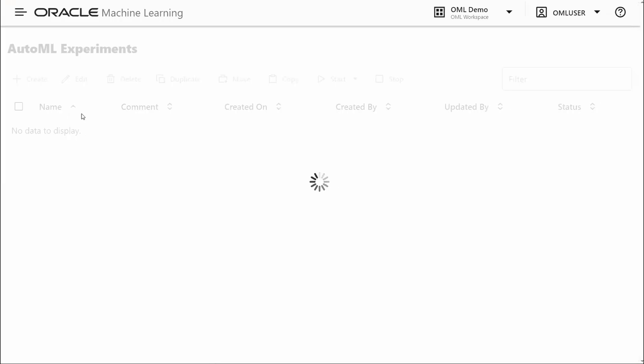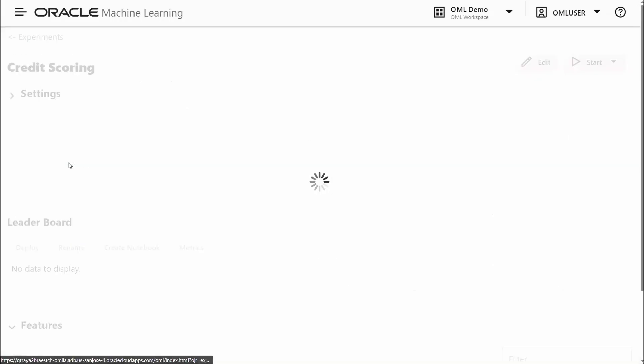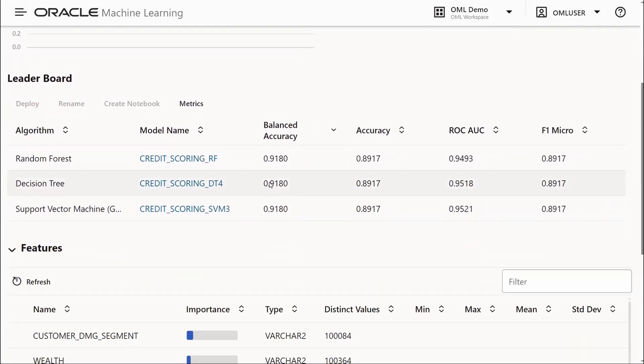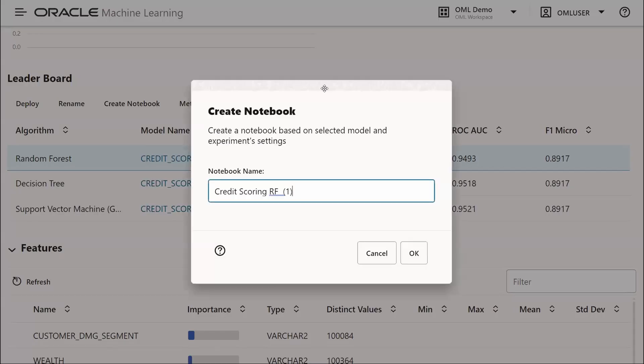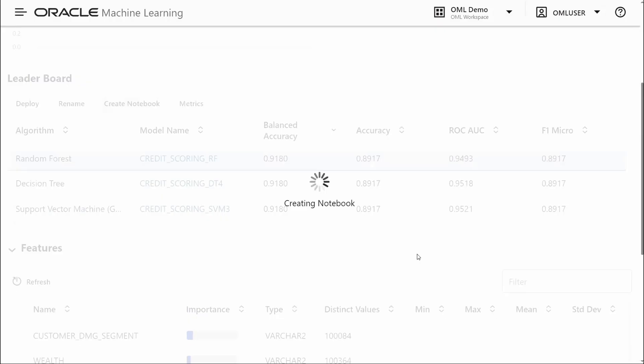Going back to our experiment, there's one other thing to highlight. We can select a model and generate a notebook from that. In this case, we're going to generate a notebook for our Random Forest model.